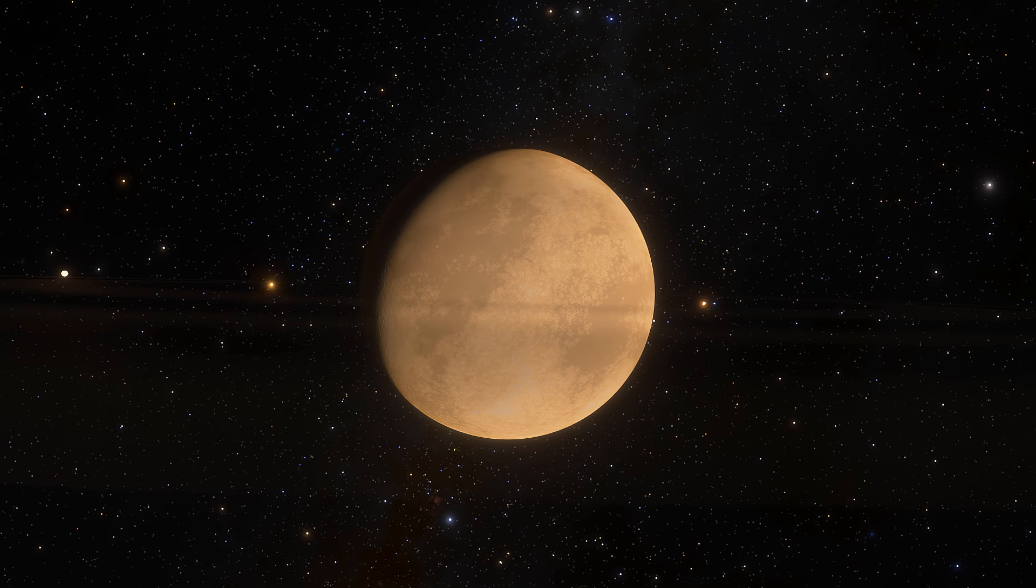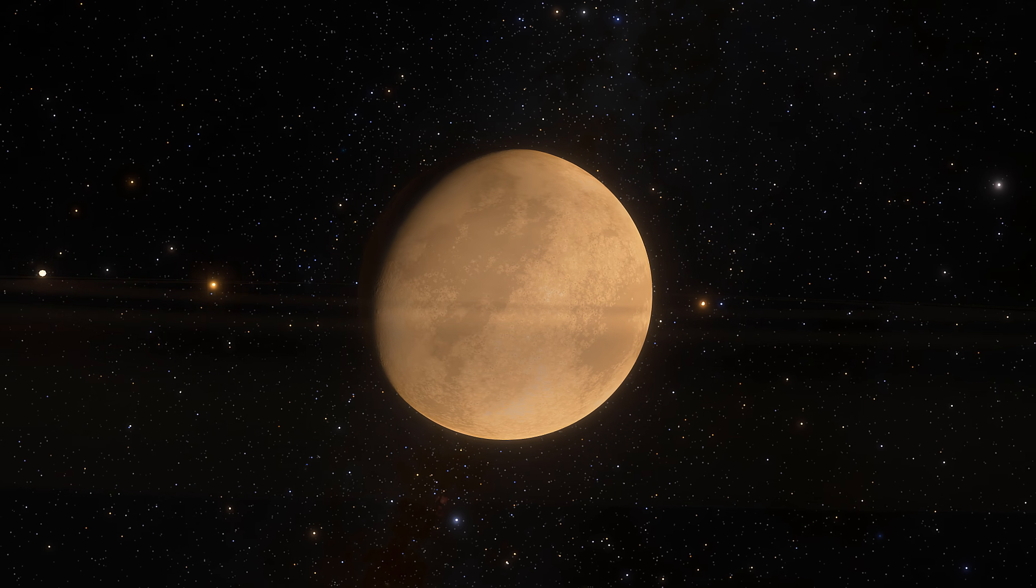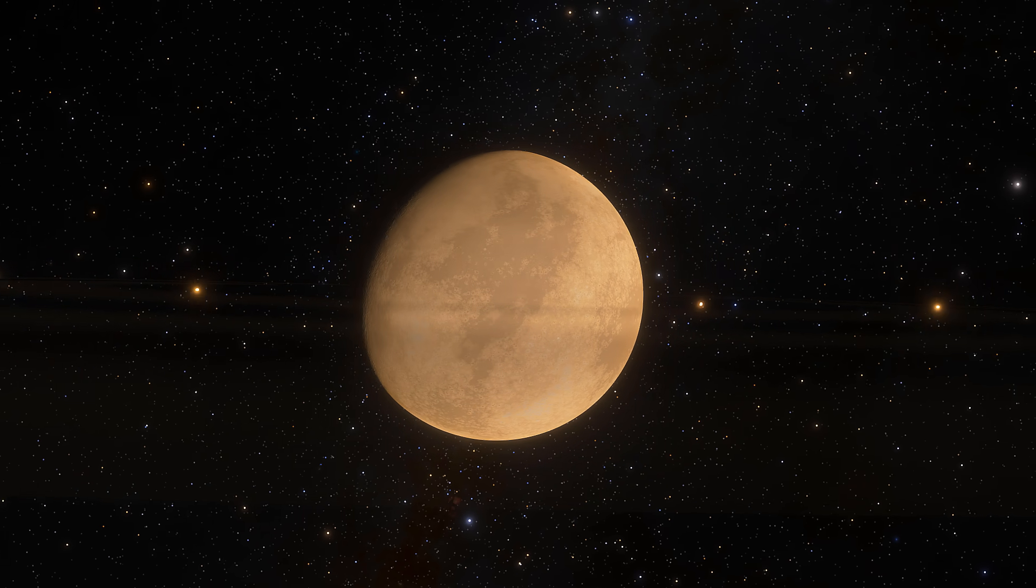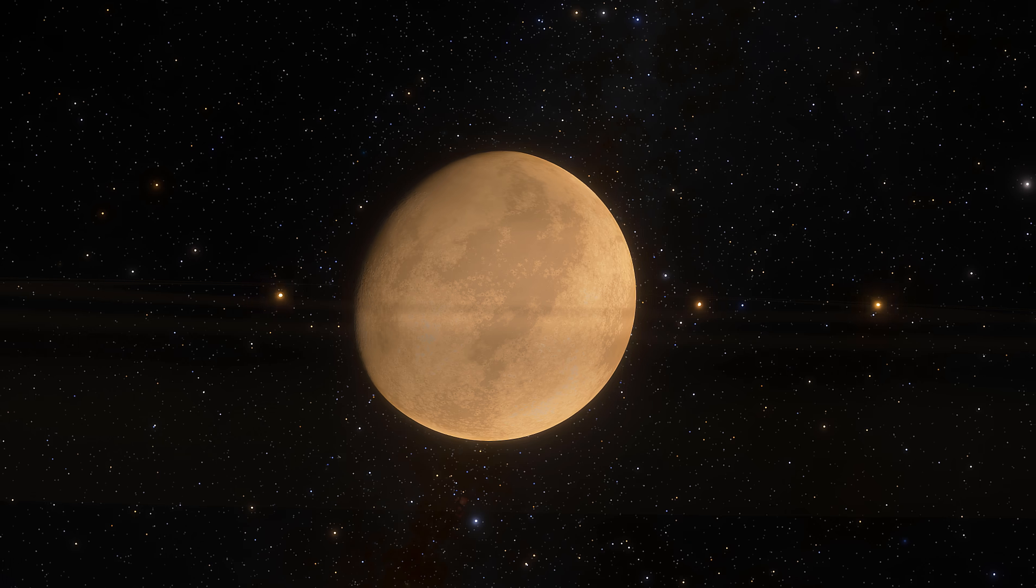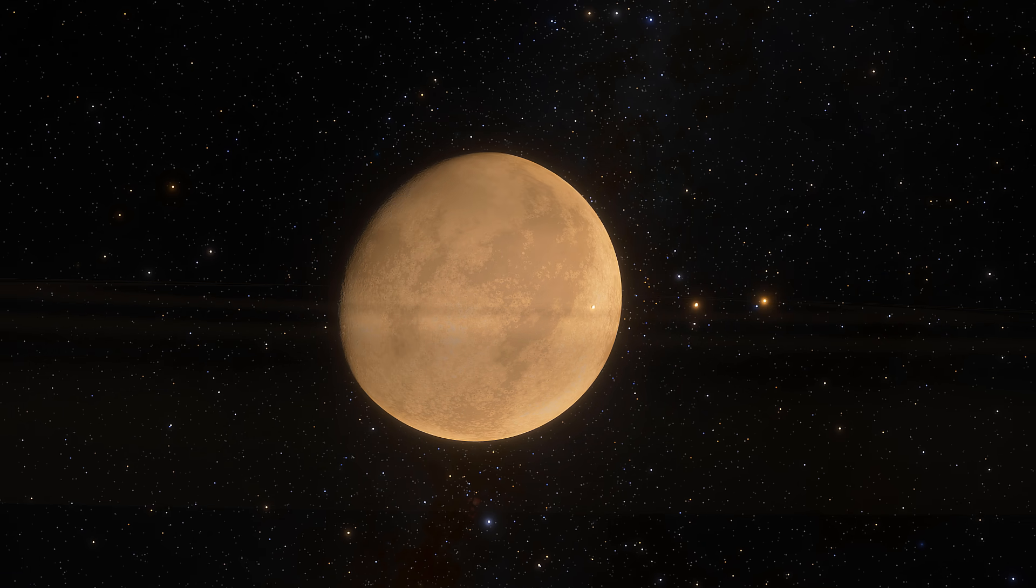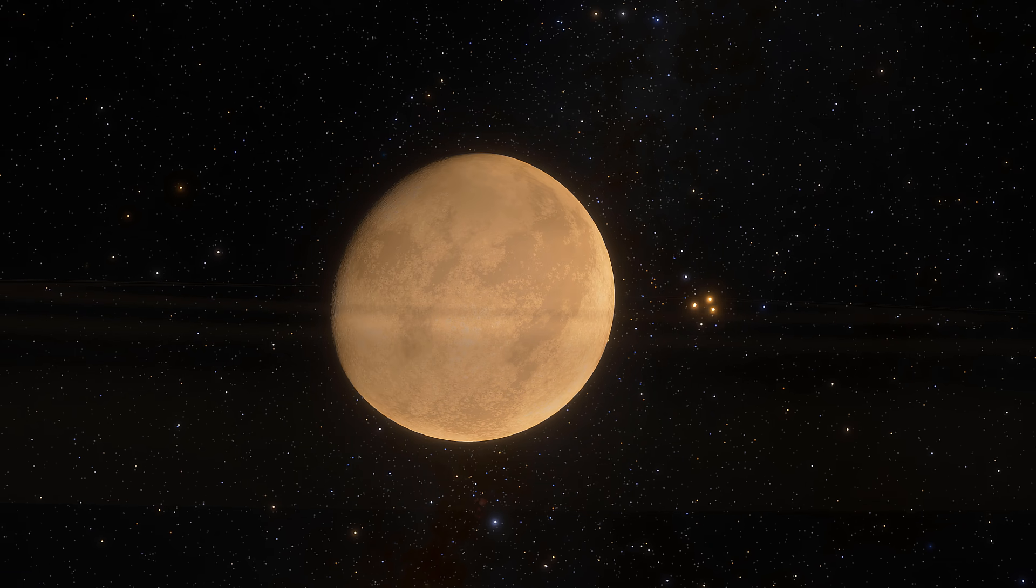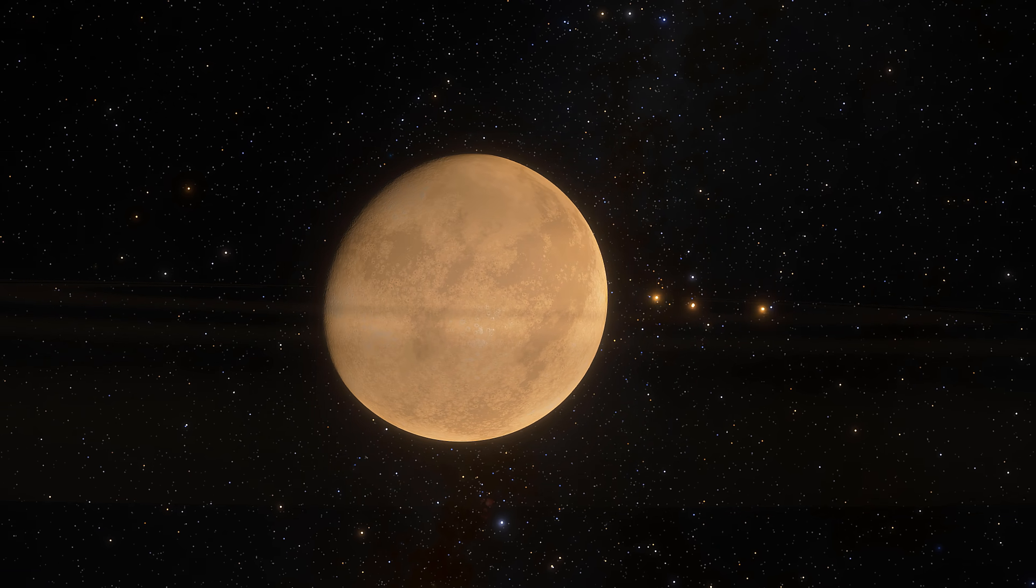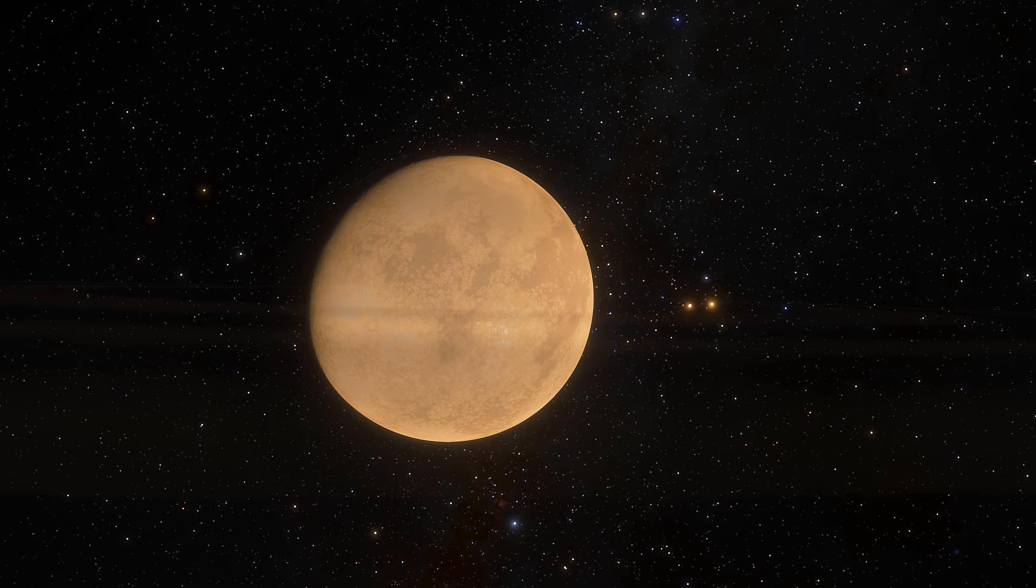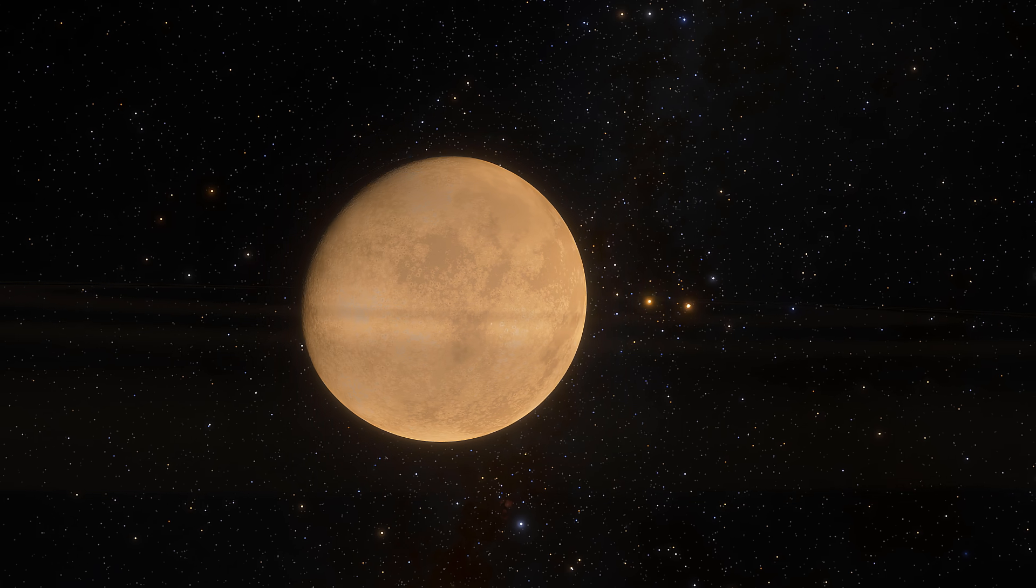Hello, wonderful person. This is Anton and today, once again, we're going to talk about Barnard's star b,